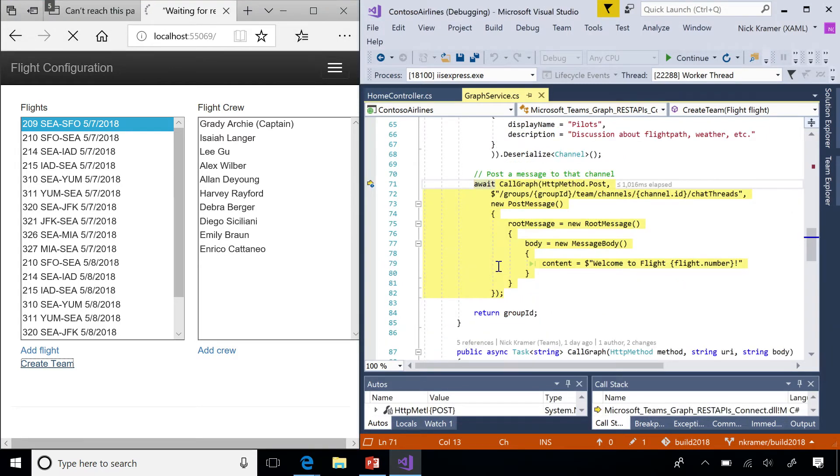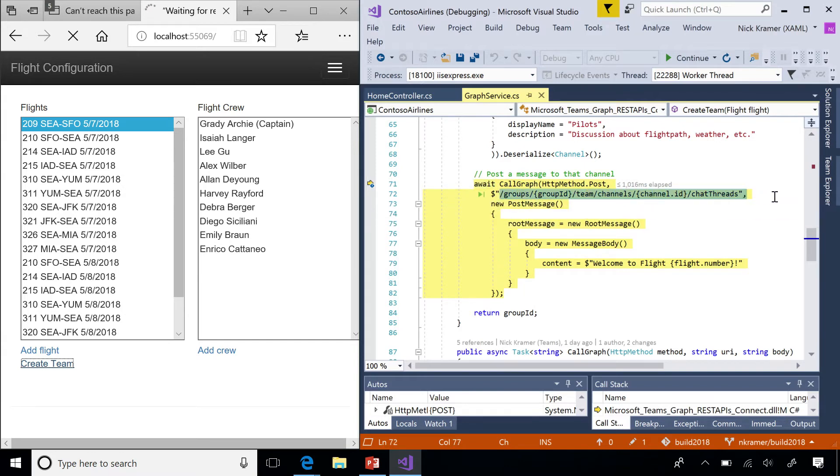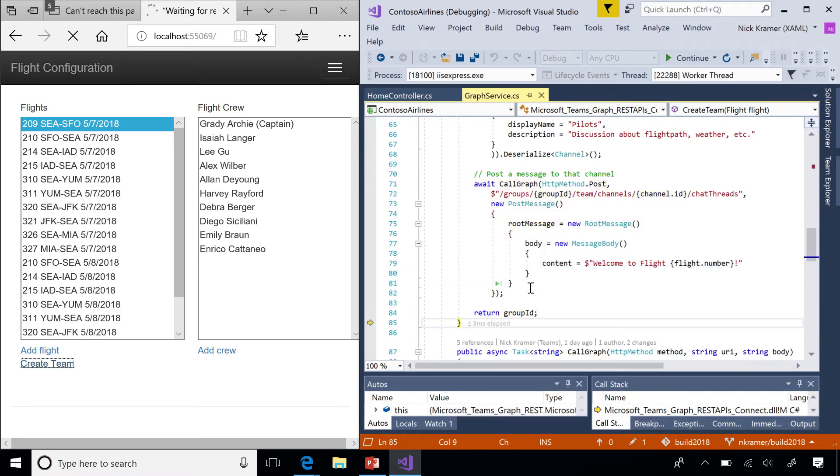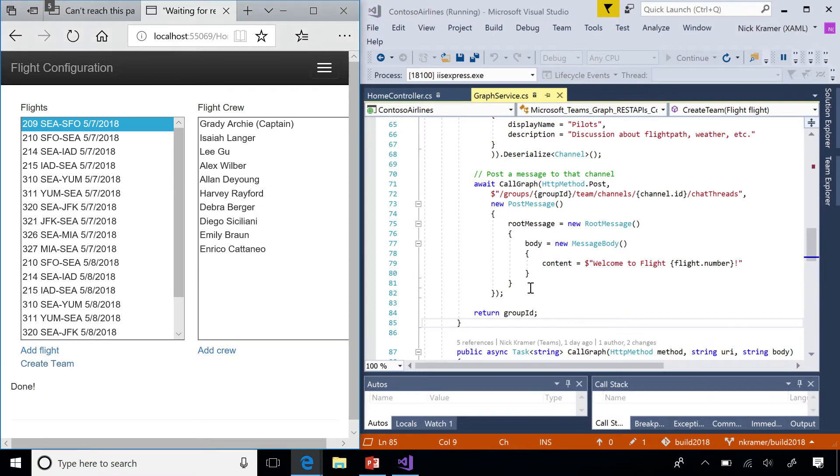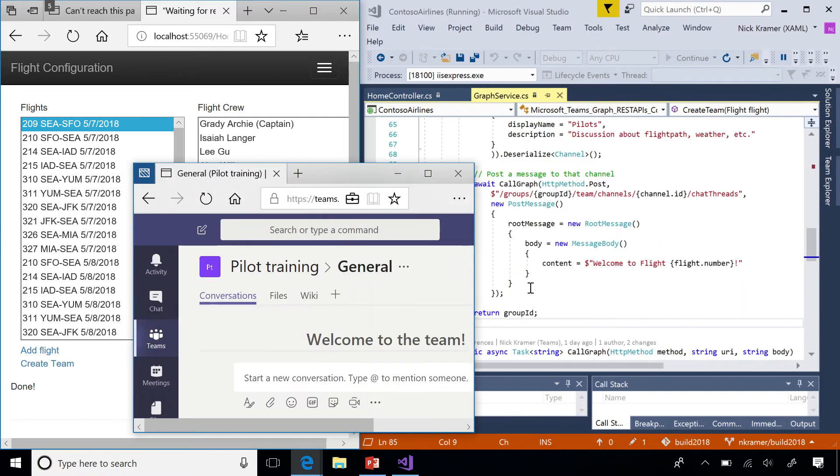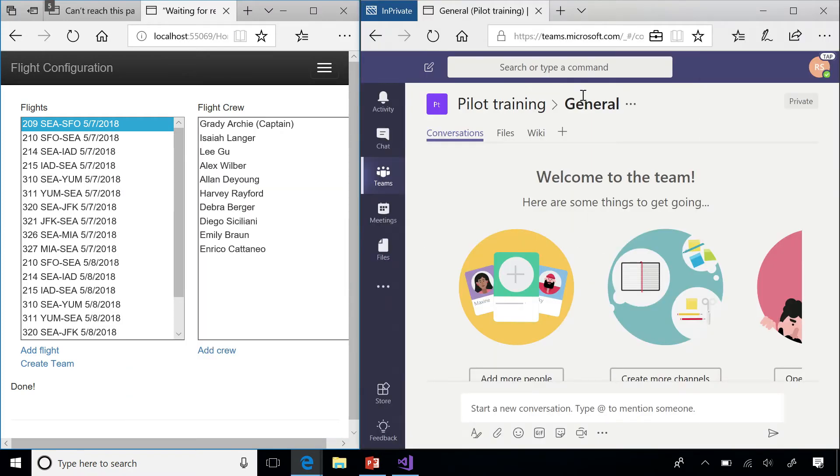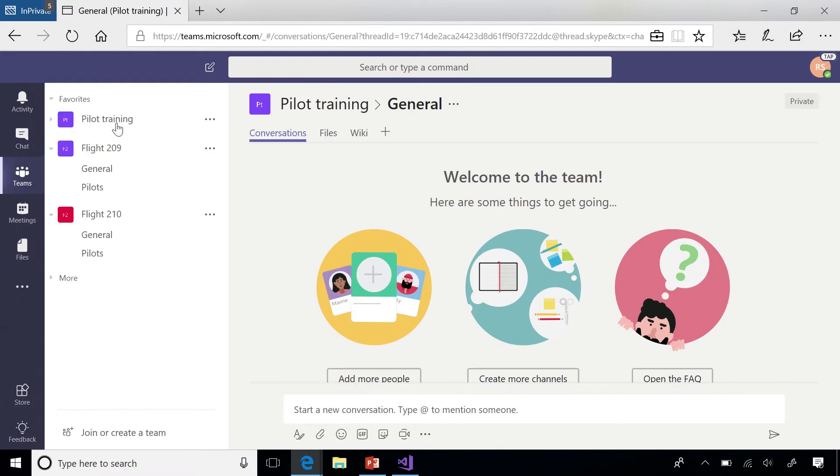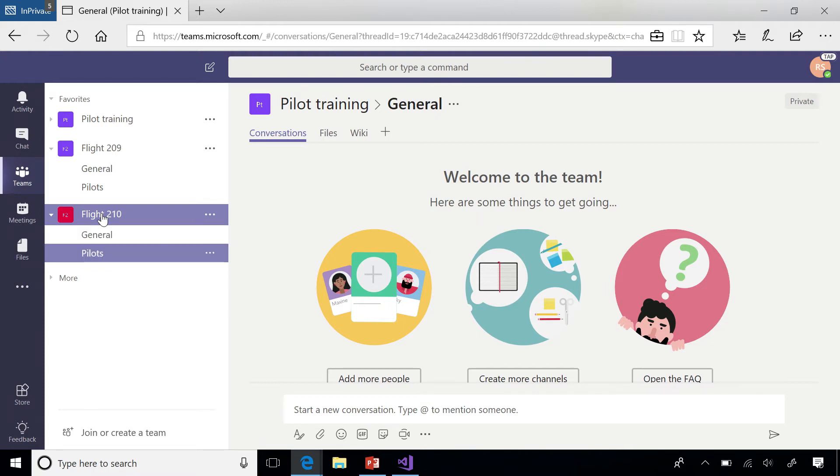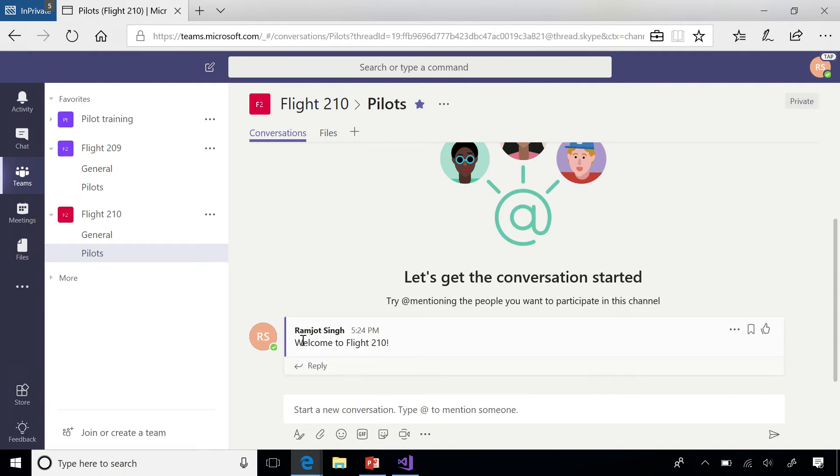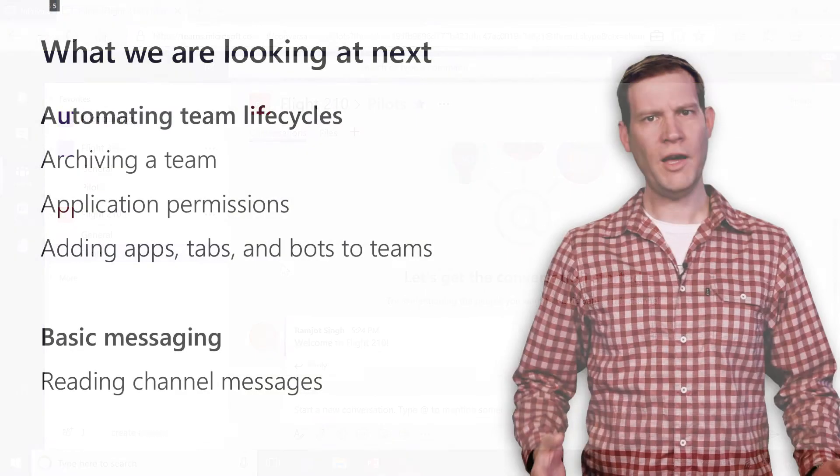And finally, let's put a little welcome message into that channel. We're gonna post a message to this URL, slash groups, slash ID, slash team, slash channels, slash channel ID, slash chat threads. And we'll put a little body for a message in there. Welcome to flight 210. And when we do that, we're gonna get ourselves a nice team that's pre-created for running your flight. You can see flight 210 with service to Dulles has been created with pilots. And it has a nice welcome message from us.